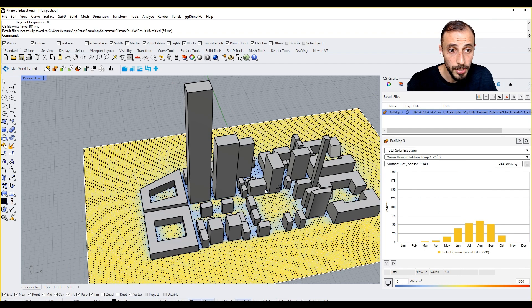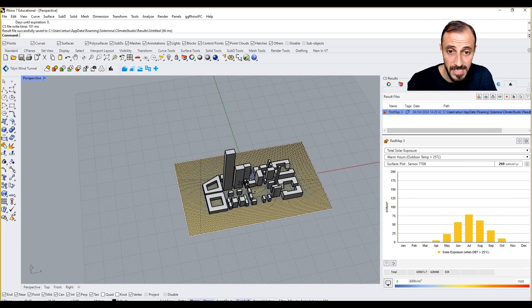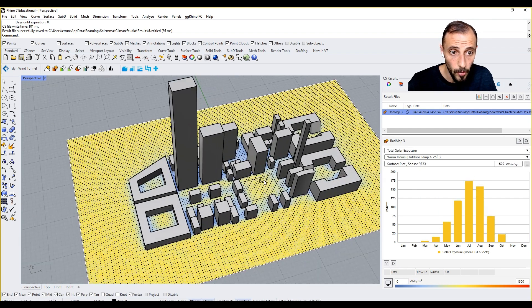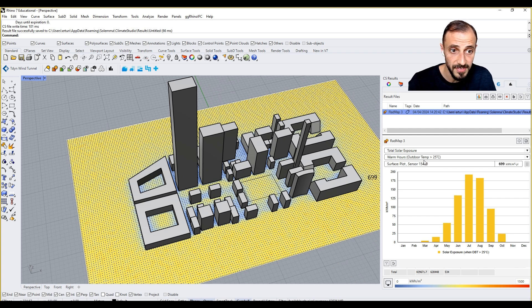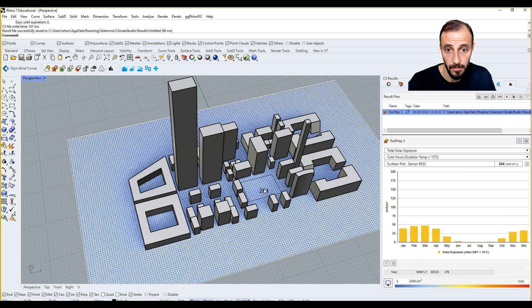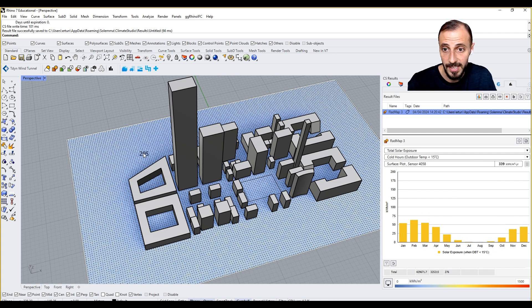For instance, this one has a lot less energy. Here we can have warm hours, which means we can see temperature above 25 Celsius, or cold hours.